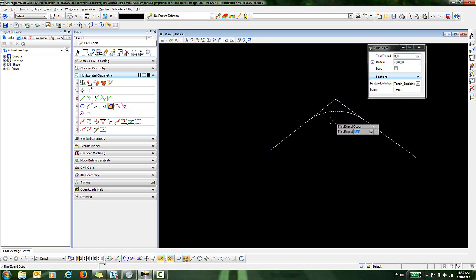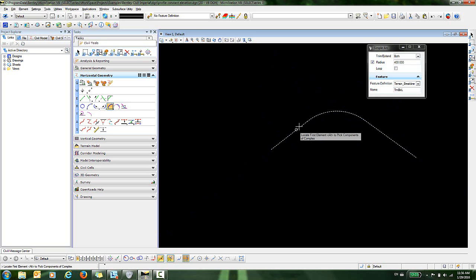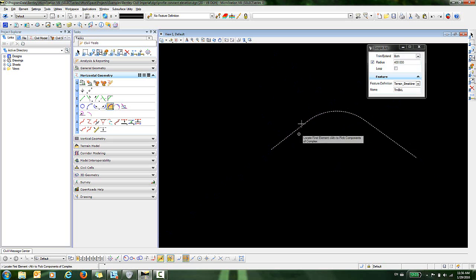Now I'm given the trim extend option. I want to trim and extend both.